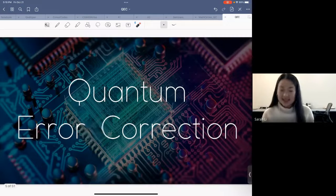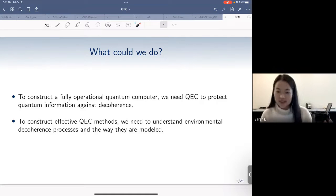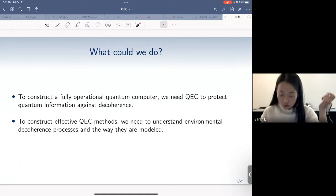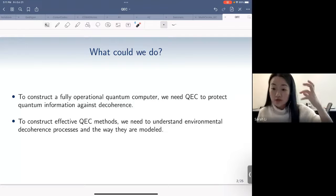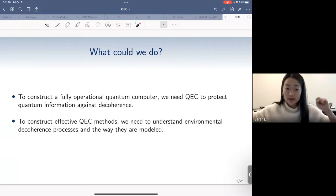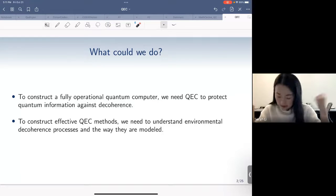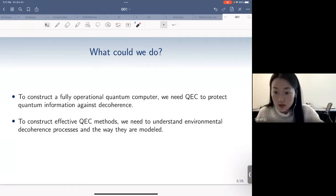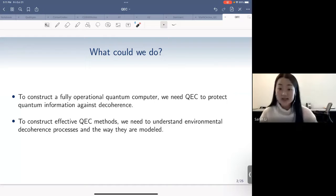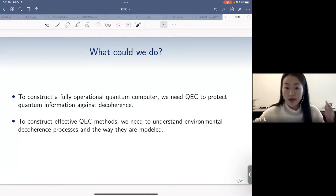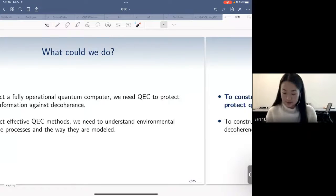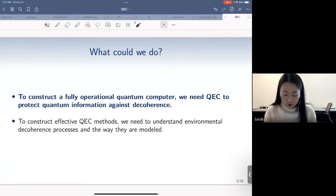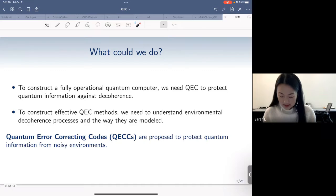So let's start. Naively, what would we like to do? We can either construct a fully operational quantum computer and use quantum error correction — detecting and correcting errors to fight against quantum noise. To do this, we need to understand environmental decoherence processes: what causes decoherence, what the errors are, how to model them, their characteristics, and their rates. Based on this knowledge, we can better devise error-correcting procedures. For today's session, we'll focus on constructing a fully operational computer with quantum error correction, which I'll abbreviate as QECC.